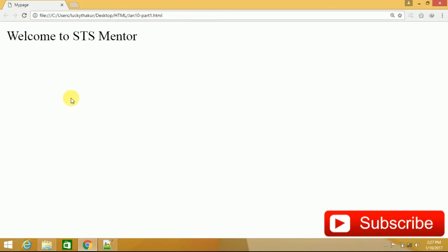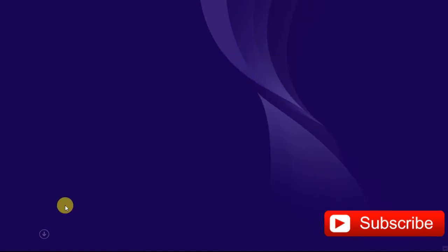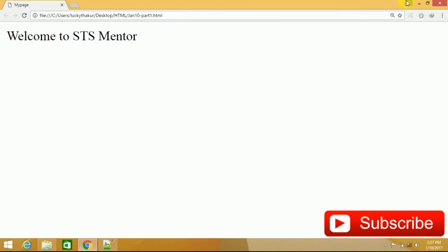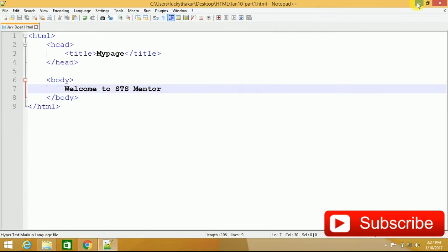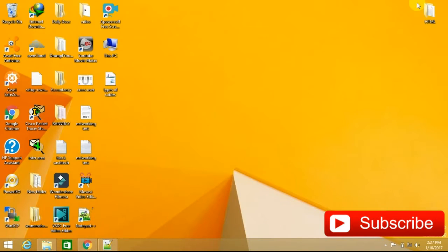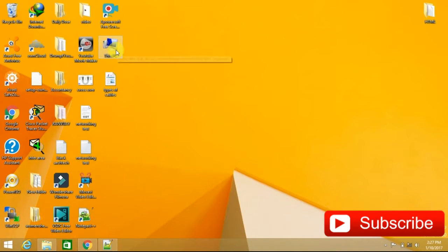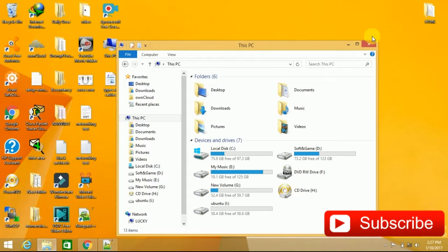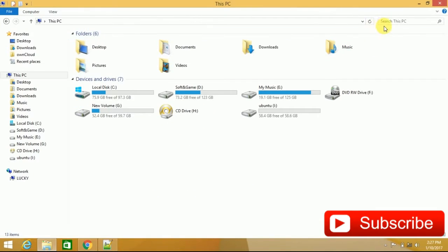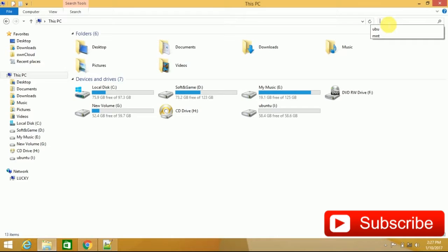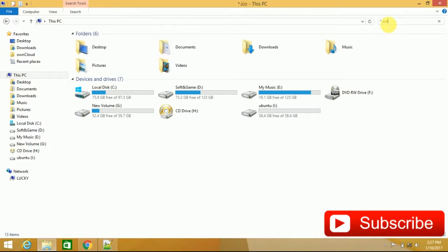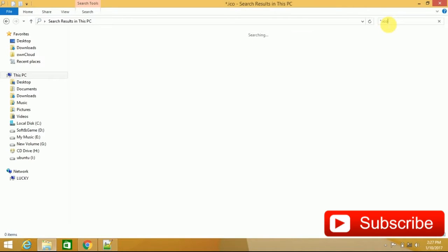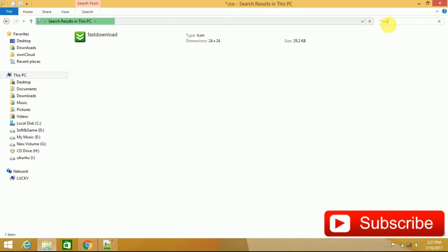If you don't have a .ico extension currently, what can you do? You can go to desktop and there you have my computer option. I have this PC option, where you can go to search this PC. Type here, star.ico. In your Windows, whatever you have installed, you will get it this way.